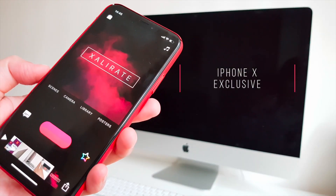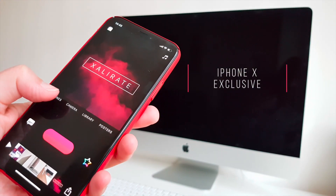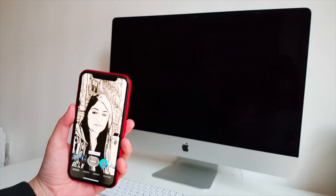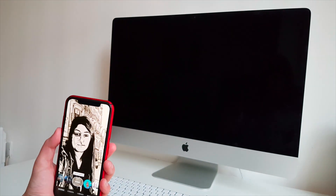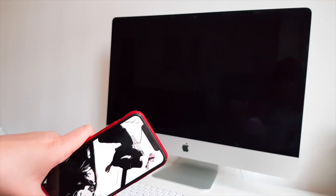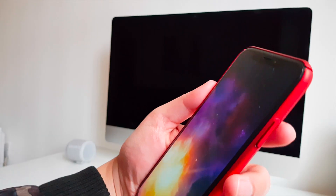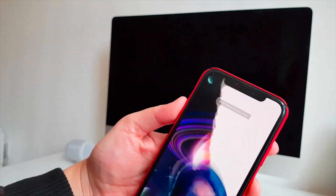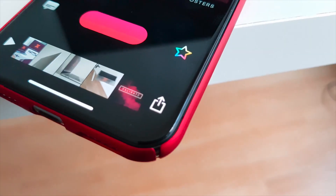This final feature is exclusive to iPhone X users. Scenes uses the True Depth camera to place you in a 360-degree video by erasing everything around you. All you've got to do is move the iPhone X around to see the 360 scene. Friggin awesome.